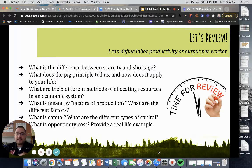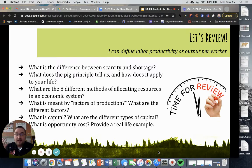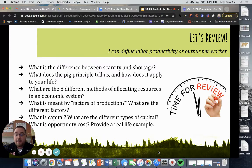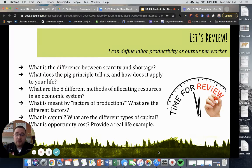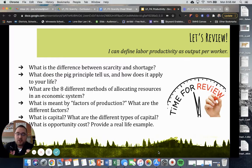I didn't explicitly define this in any of the slides, but we did talk about it in a previous presentation. Scarcity is every resource — every resource is scarce. We are choosing which resources we want based off of different allocation methods, whether it's money or time in a day. Everything around us is scarce, and we as consumers have to allocate our resources in a way that allows us to maximize our scarce resources to benefit ourselves or our company.